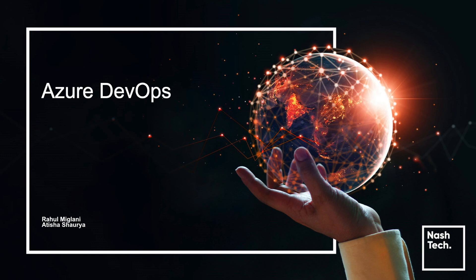Hello everybody, my name is Rahul Miglani. I am Vice President of Engineering here at Nashtec. I am Cloud Practice Head and DevOps Competency Head here at Nashtec.